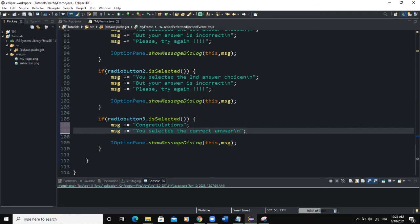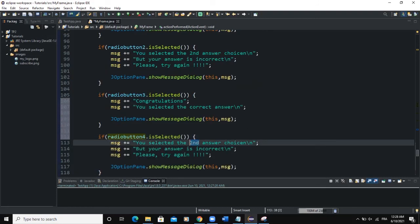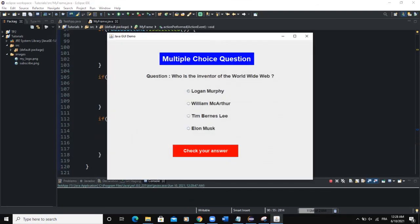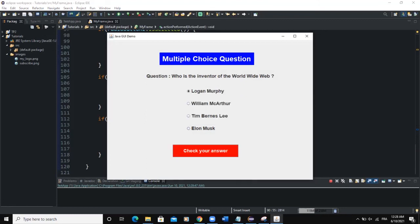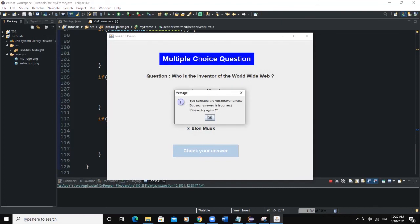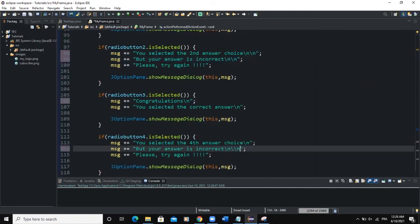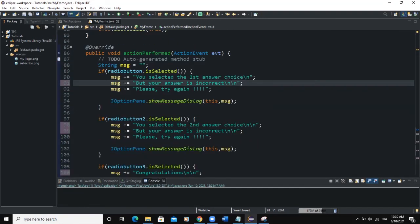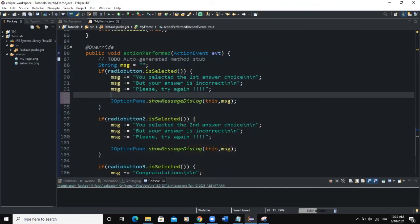For radioButton4: msj = "You selected the fourth answer choice\nBut your answer is incorrect\nPlease try again". Then I pass msj to JOptionPane.showMessageDialog. Now when I run: Logan Murphy shows incorrect, second choice shows incorrect, Tim Berners-Lee shows "Congratulations, you selected the correct answer!", and Elon Musk also shows incorrect.